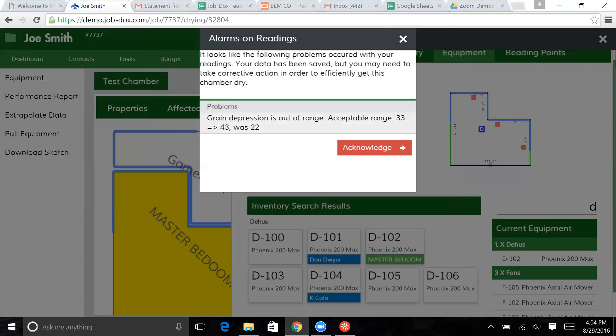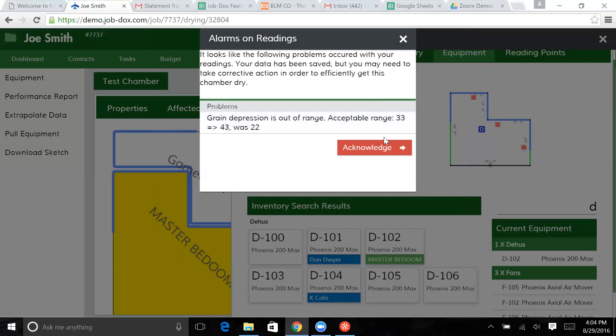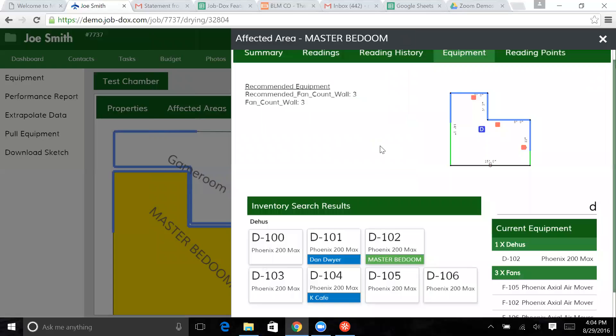So the grain depression is out of range. An acceptable range is 33. And this one was 22. So it's telling me you need to acknowledge that there's an issue potentially with this dehumidifier. It could be that it simply has not really been running long enough. But I acknowledge that.